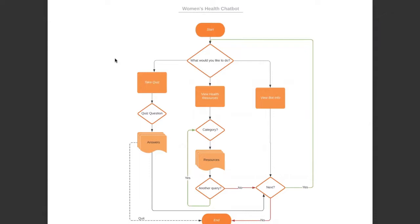For example, if they choose view health resources here, the user will be asked what categories they want, and the bot will provide resources according to the category they choose. And the bot will ask if the user wants to make another query.